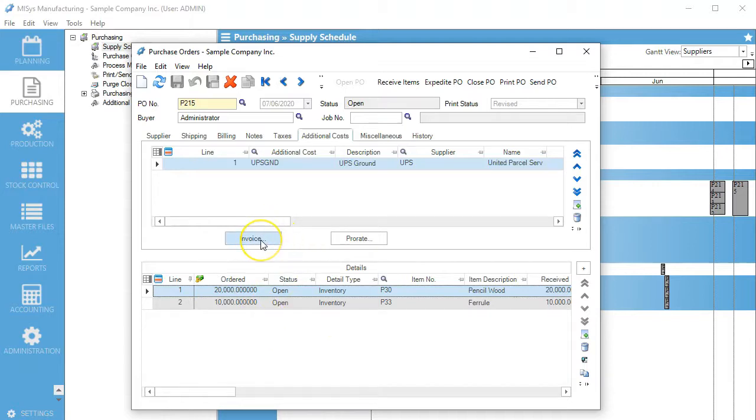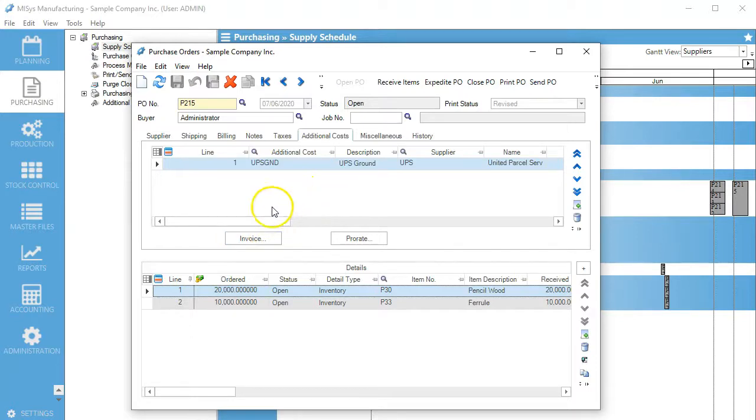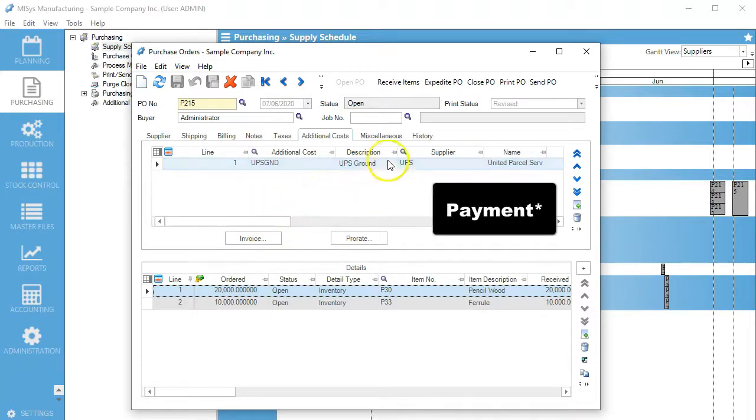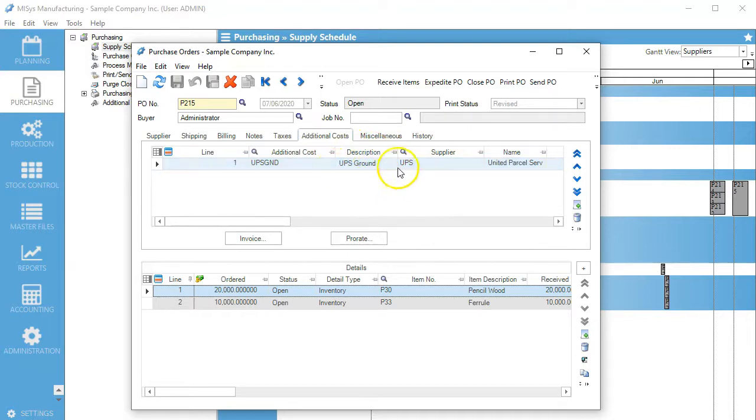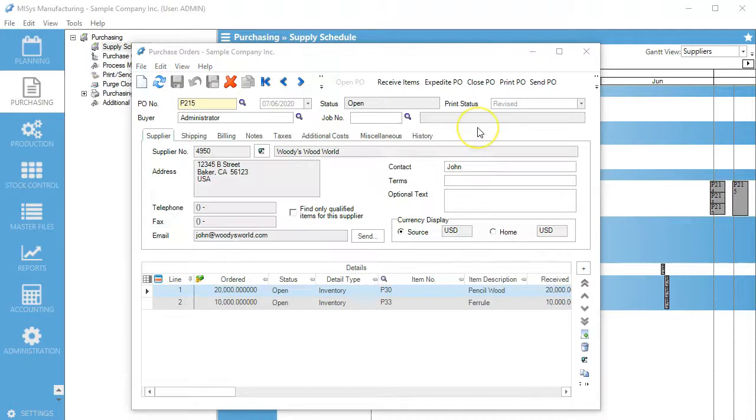Once we click our invoice button, that's going to allow us to send a separate invoice to UPS, and it's going to set that up in QuickBooks.